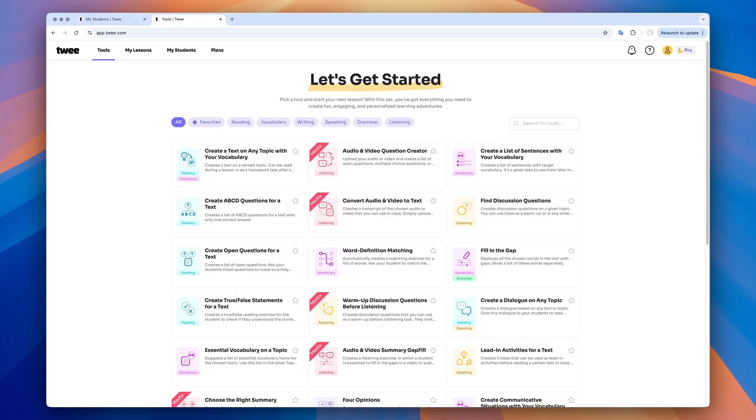Hi everyone and welcome to TWE, an AI-powered platform for teachers that helps you create personalized lesson materials in no time. In this demo, I will show you how to make the most of our tools. Let's go.